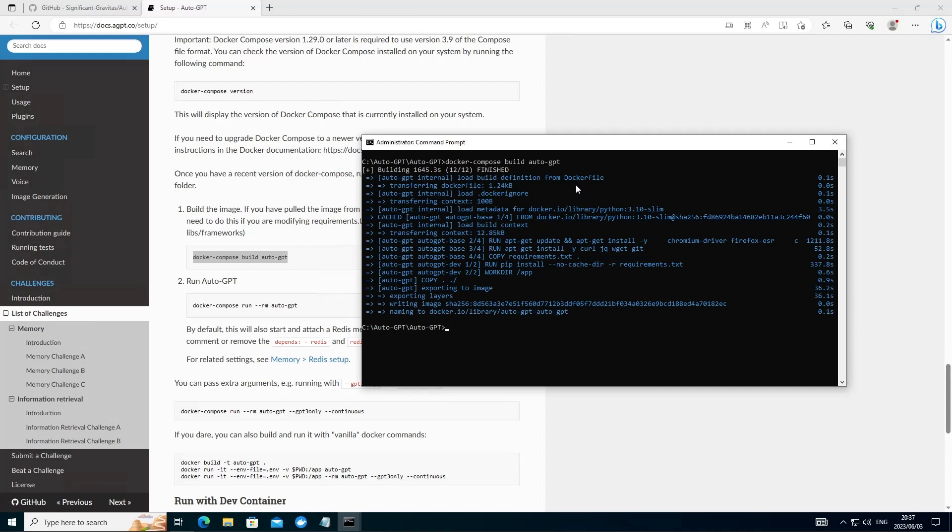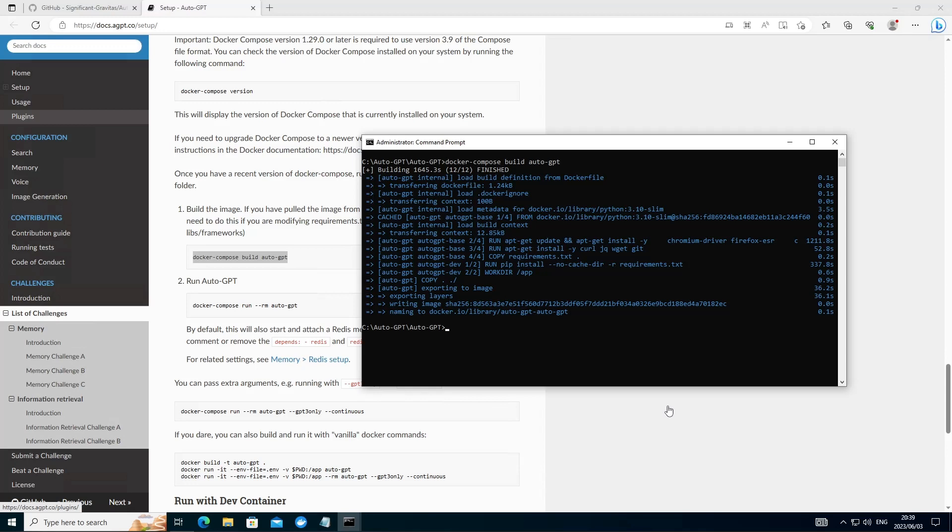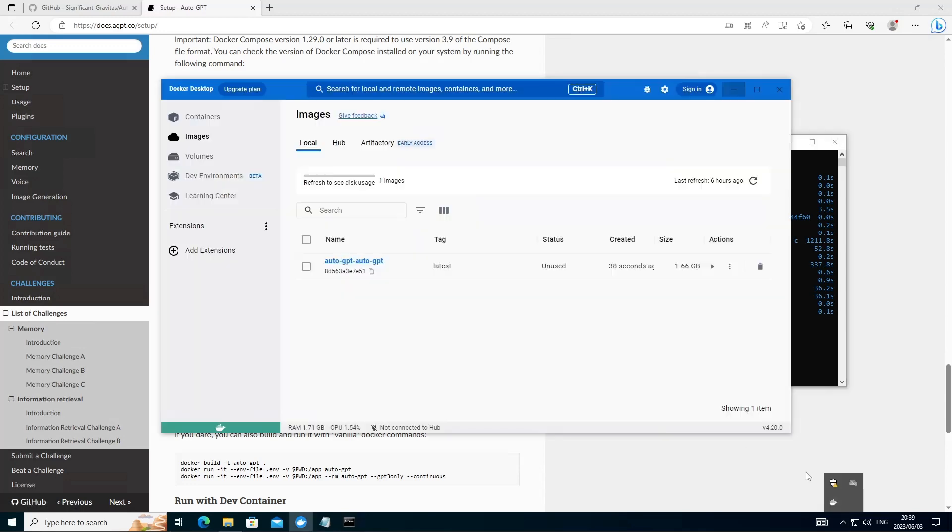And when the build is complete, what you want to see in your command prompt is everything nice and blue and no errors. And also open Docker in the taskbar. And you want to see our AutoGPT image that's been created in Docker for you. And then we should be ready. The next step will be to launch AutoGPT.